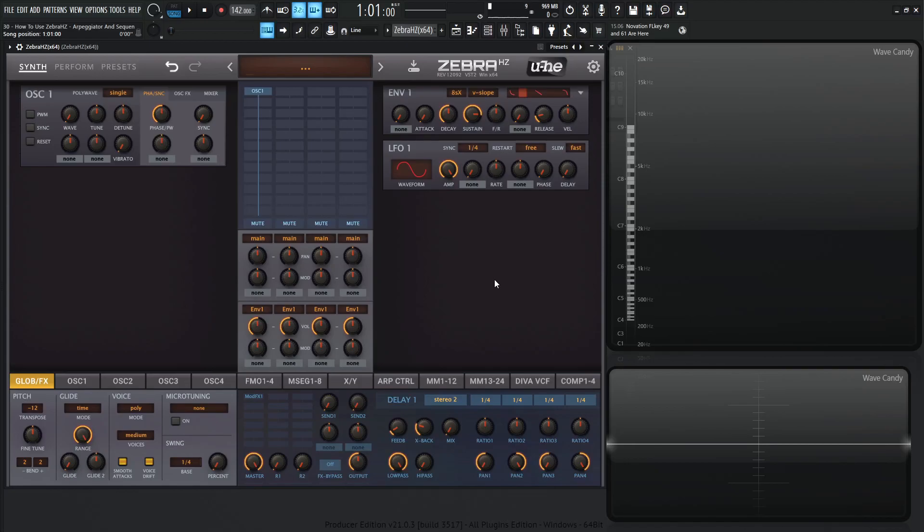Hey guys, John here. Welcome back to the course How to Use ZebraHC. This is video 30 and today we're talking about the arpeggiator and the sequencer.